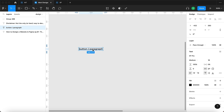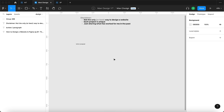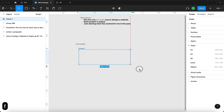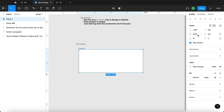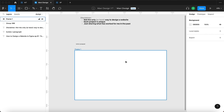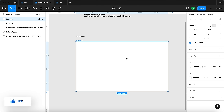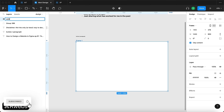What I'm going to do is create a frame using the frame tool. This frame is going to be the basis for our website screen preview, and the width of this frame is going to be 1440 by 900 — which corresponds to a MacBook Pro screen. I'm going to rename this frame to 'Website'.